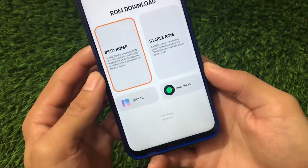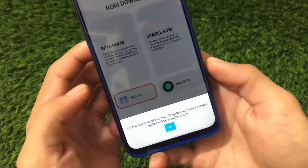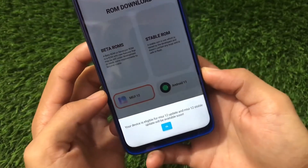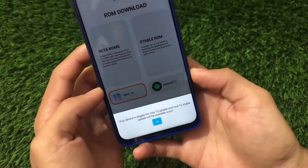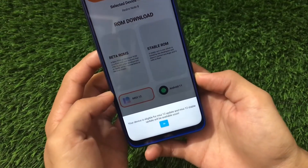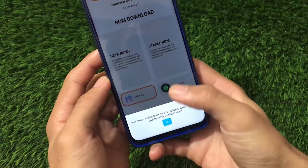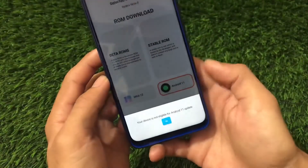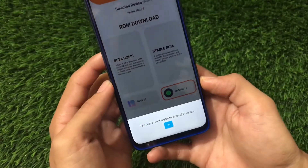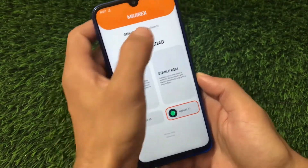If you click here, you will see your device is eligible for a MIUI 12 update and the MIUI 12 stable update will be available soon, so we have to stay tuned. Also, if you go for the Android 11 section, you'll see that your device is not eligible for Android 11 update — as expected for the Redmi Note 8.